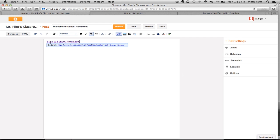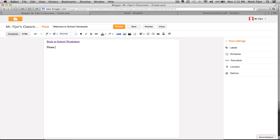Here you can see the Back to School Worksheet that I created, as well as the link to Dropbox. Underneath, you can add some text. And then when you're done, click Publish.